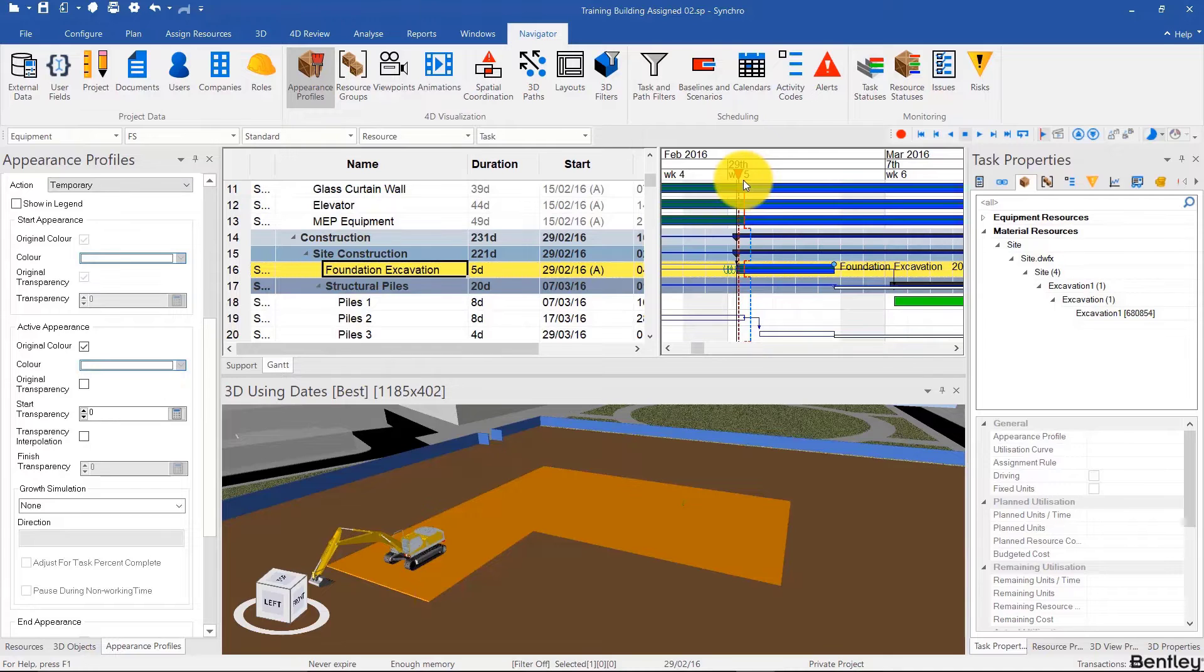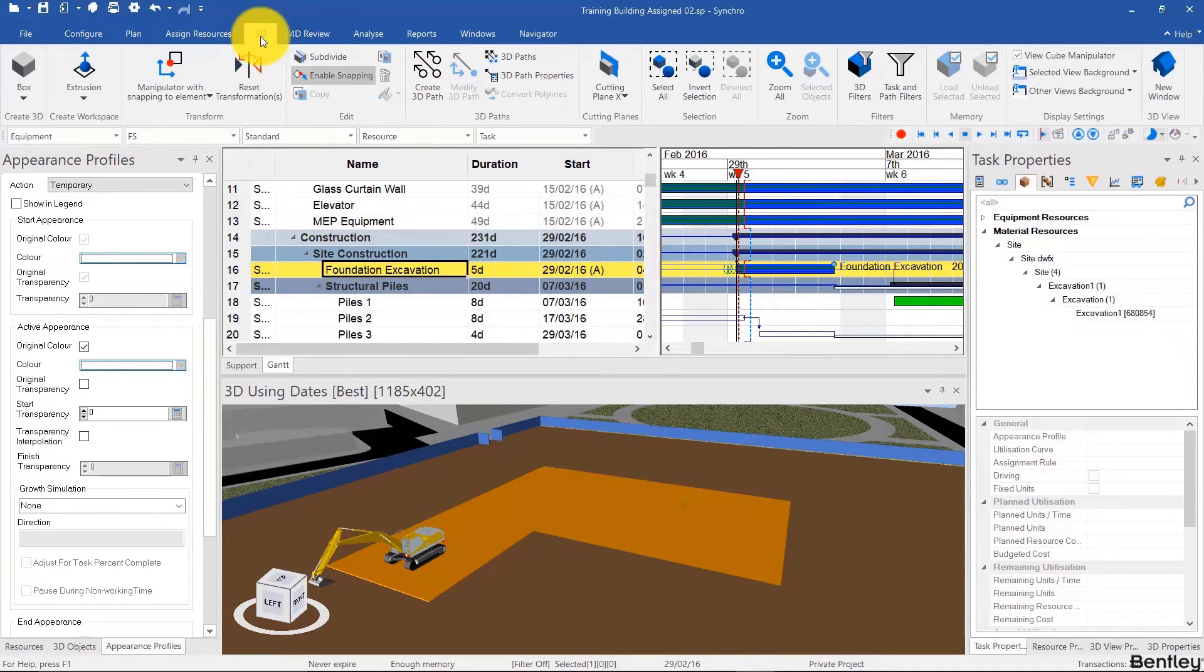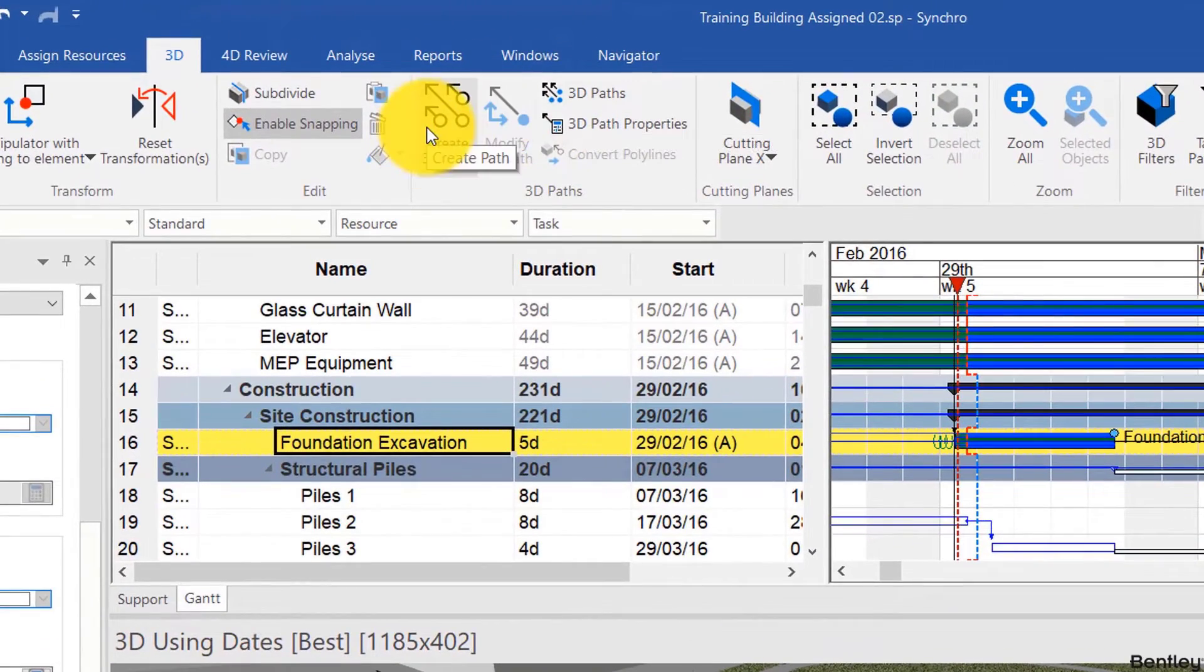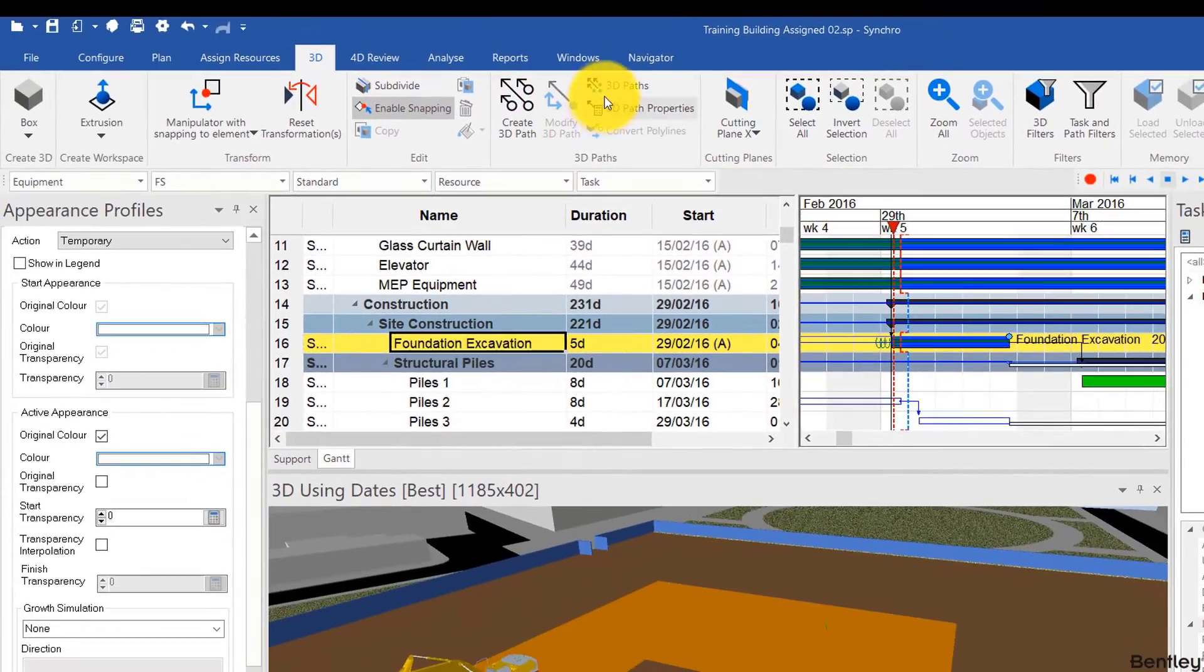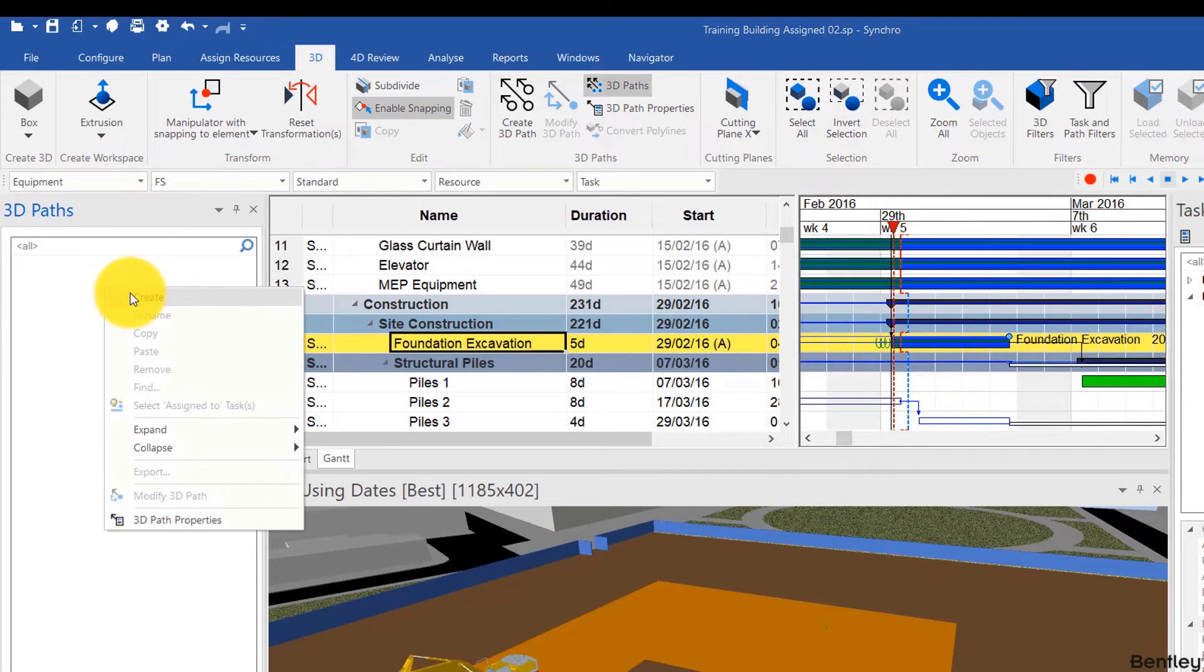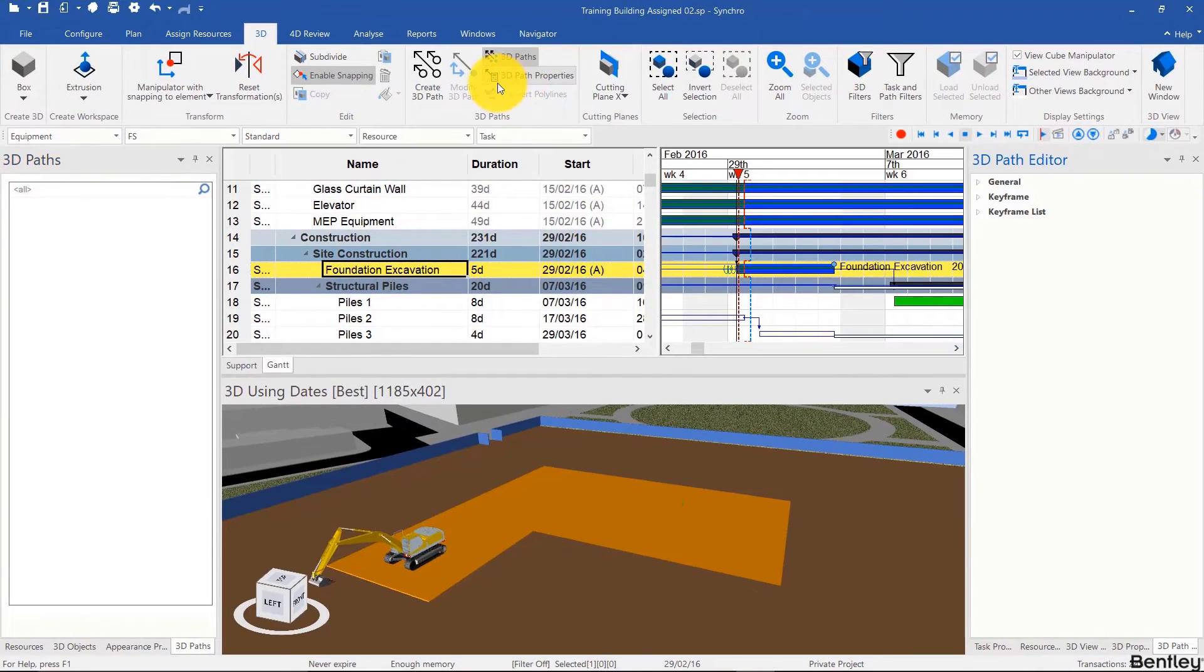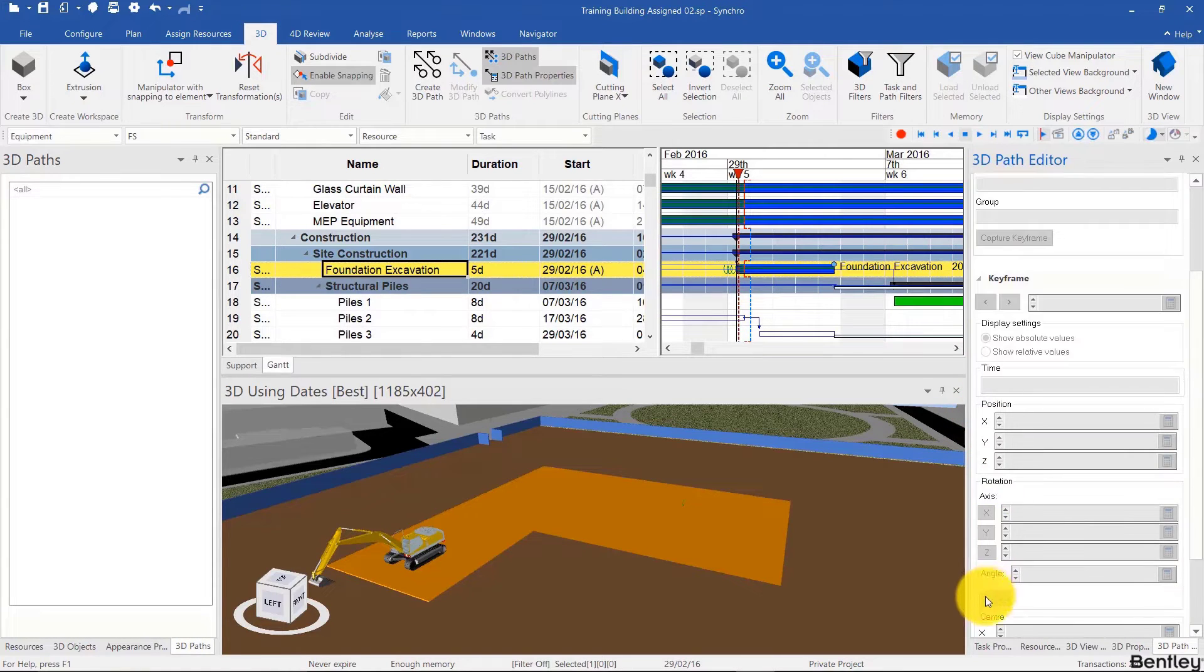And now we will create our first 3D path. To do that, we'll go to the 3D ribbon. And here you'll find all the buttons you need for 3D path. You can create a path, modify a path, you can open the list of 3D paths as well as create a 3D path from scratch over here. And also you can open the 3D path properties where you can expand these as needed and edit properties of the 3D path.